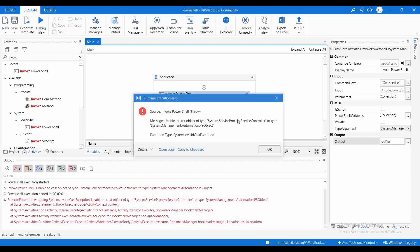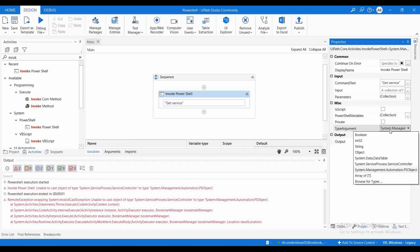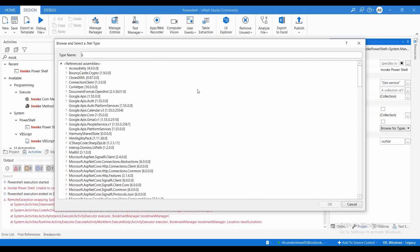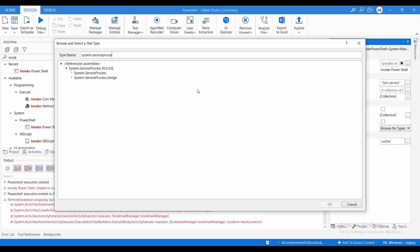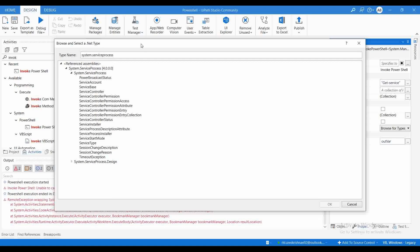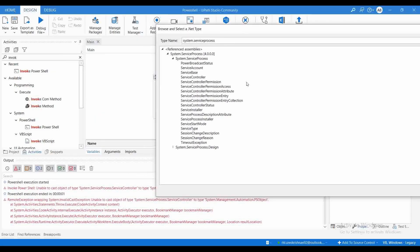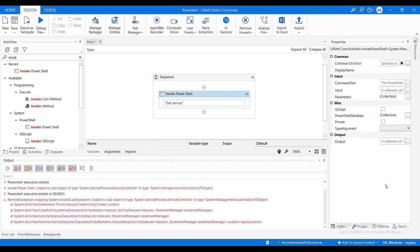If you try to execute it, it throws an exception saying: unable to cast object of type System.ServiceProcess.ServiceController to type System.Management.Automation.PSObject. So the type here is System.ServiceProcess.ServiceController. The TypeArgument is currently set to PSObject, and we need to change it to System.ServiceProcess.ServiceController.